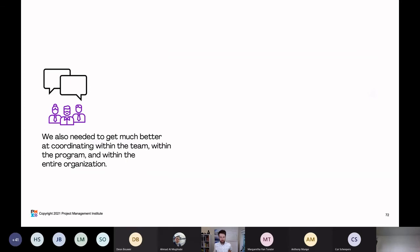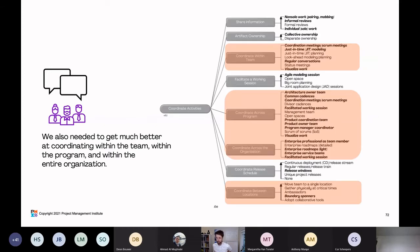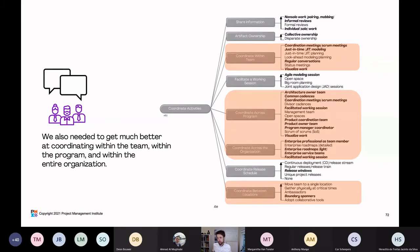The team also needed to get much better at coordinating within the team, within the program, and within the entire organization. They referenced the coordinate activities goal diagram and found many options. For coordinating within the team, they now have coordination meetings and better ways to visualize their work. For coordinating cross-program, they start to visualize work more and use common cadences — starting and stopping at the same time. For coordinating between locations, they adopted collaborative tools like Microsoft Teams, which they hadn't used before but needed for the work-from-home style.